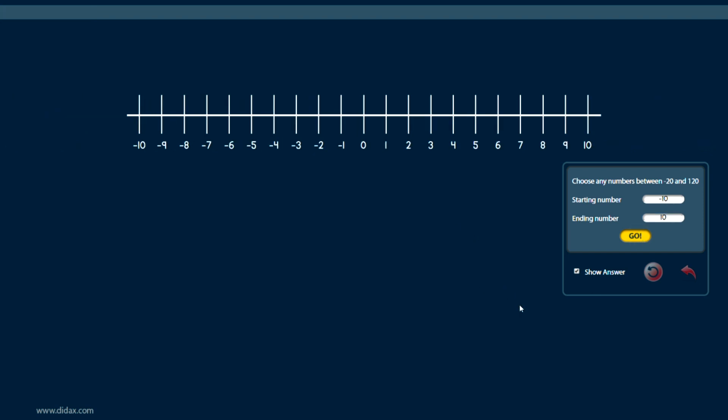And so I do have a couple other options. You'll see I have here show answer. Let me show you what happens. For example, if I click on a point, I'm going to click on zero here, and then I click on another point, like here at five, it's going to tell me plus five.